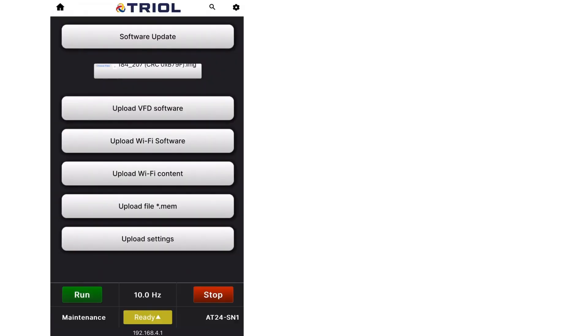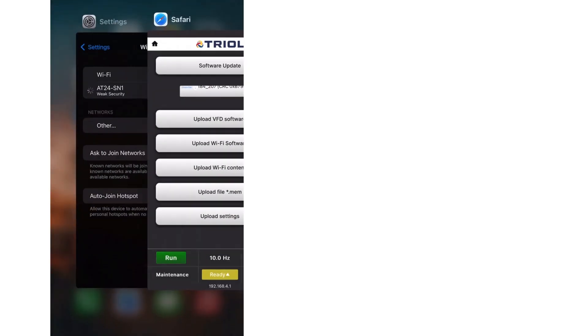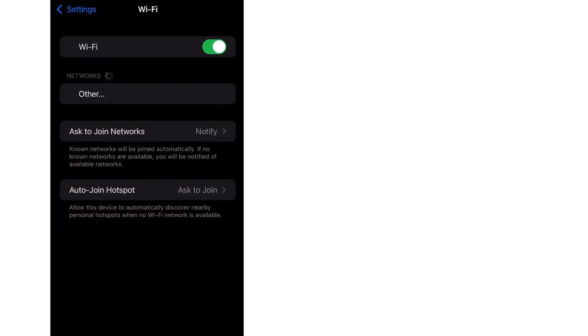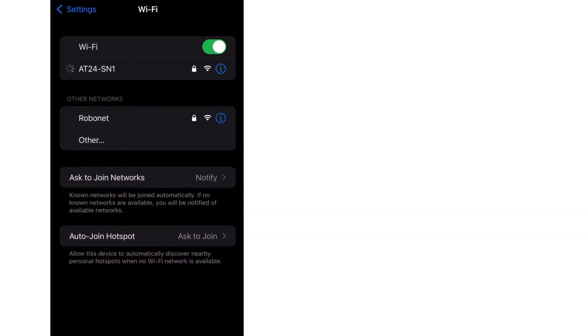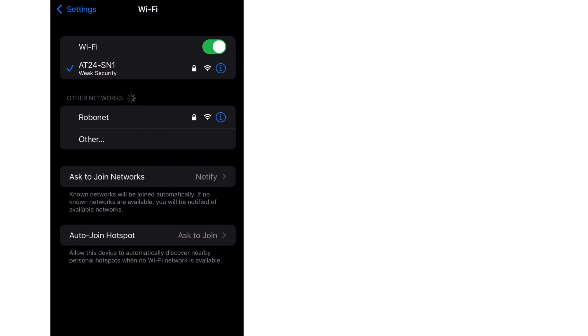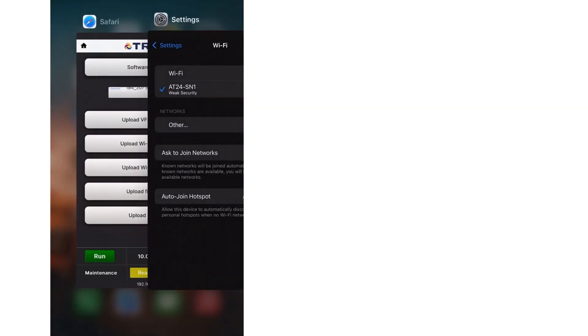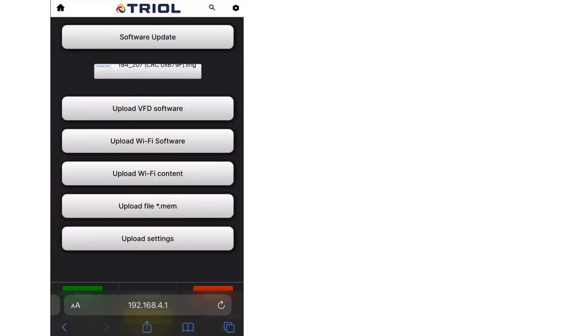After uploading the Wi-Fi module software, the name of the access point will be reset. It is necessary to reconnect the Wi-Fi access point with the name from the drive's nameplate and reload the page in the browser.